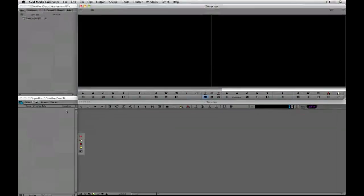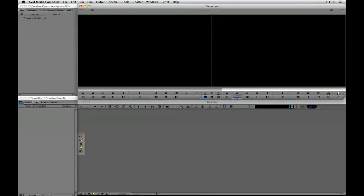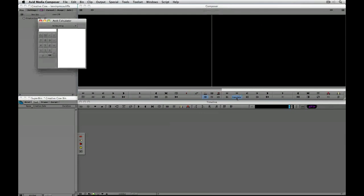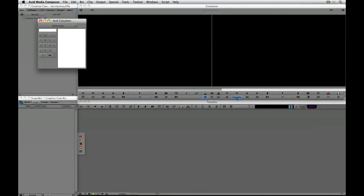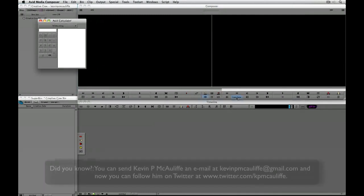Now if I want to call up the calculator all I have to do is simply navigate over click on the button and there it is. I don't even need to go up to the tools drop down to get to it. So I hope this quick tip has shown you how you can now get in and customize your edit window even more to help speed up your workflow.